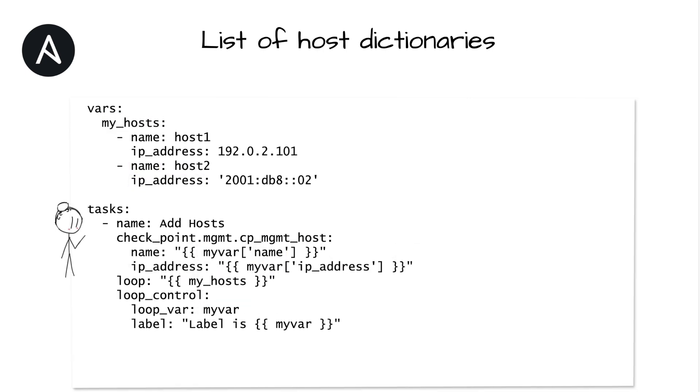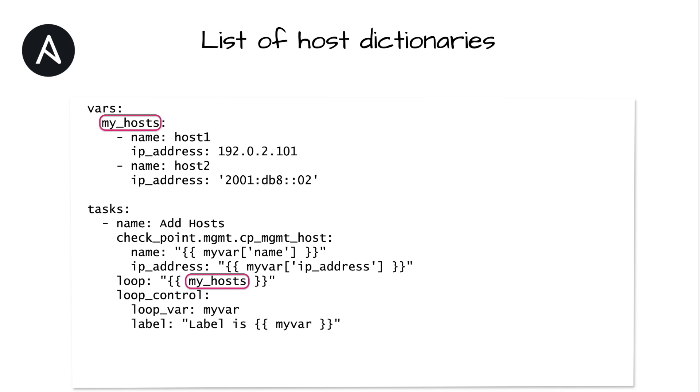here's one single task that adds or edits a Checkpoint host object, but it's called in a loop with a named list. The size of this list is up to you. It can be a list of one, twenty, fifty, or a hundred dictionary objects. Try not to go much more than that, however, for different reasons.